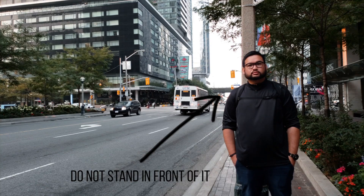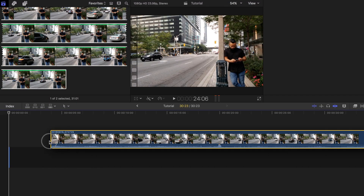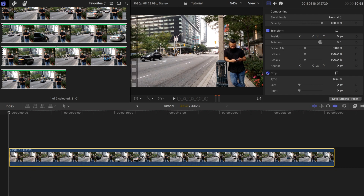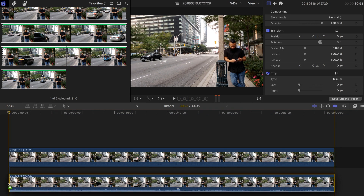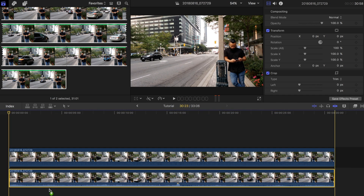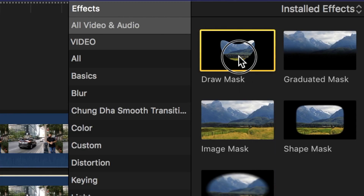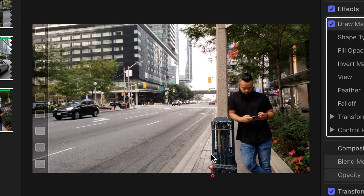Now on to Final Cut Pro. Find the clip you filmed and place it on the project timeline. Grab the exact same clip and place it underneath the first one. Now search for the draw mask tool and drag it on top of the first clip. Place the key points around the dividing object and all around the side that you will be keeping at normal speed.